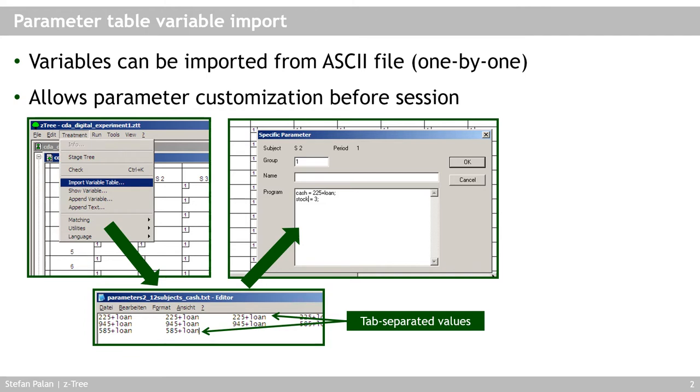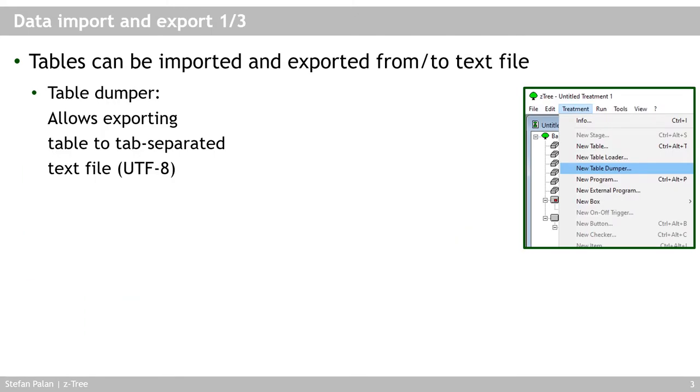So for every variable, you would have to import a separate text file. The modern way of importing and exporting data into and out of Setree are the use of the table dumper and the table loader. Now to insert a table dumper, you would just click treatment new table dumper.